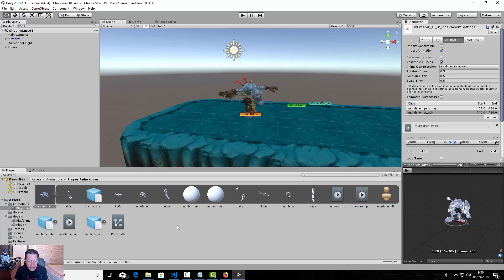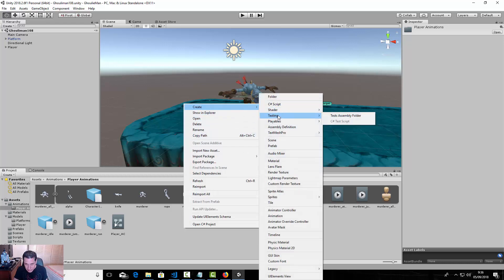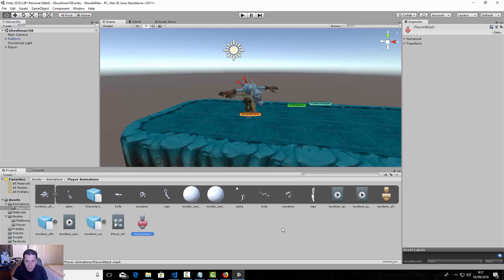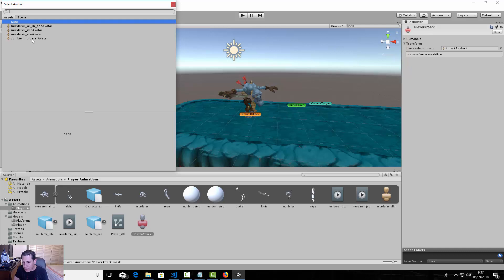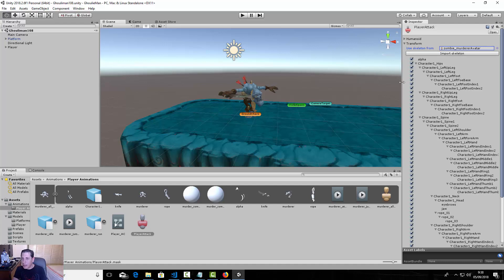To create the avatar mask, in the player animations folder, right-click, go to Create, and look for 'Avatar Mask'. Name it 'player attack'. In the Inspector, select Transform and use skeleton from the zombie murder avatar. Then click 'Import Skeleton'.